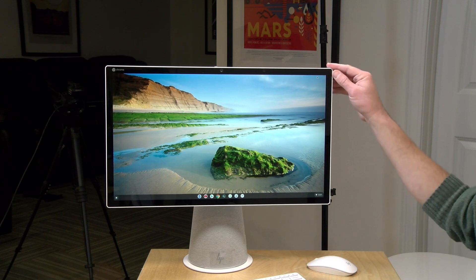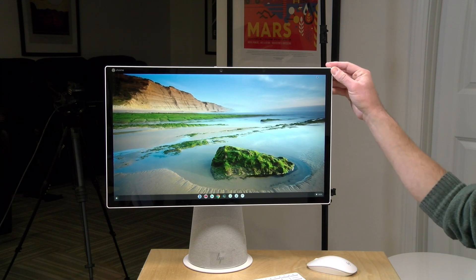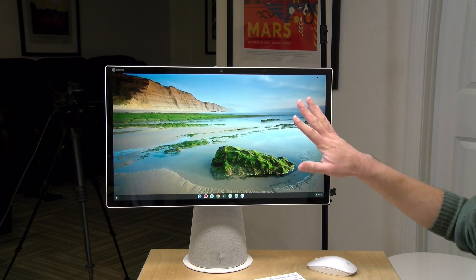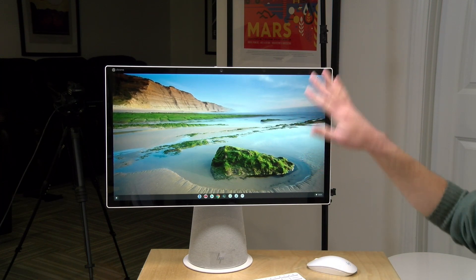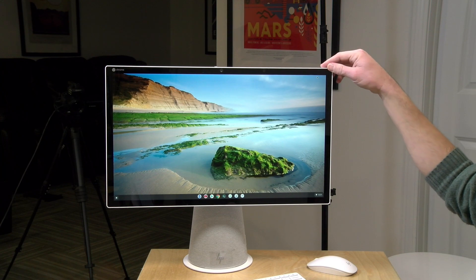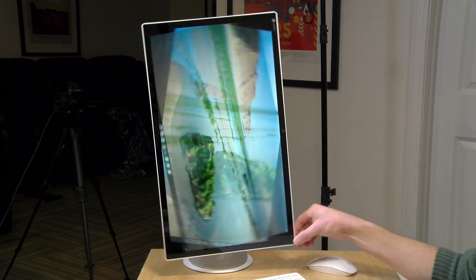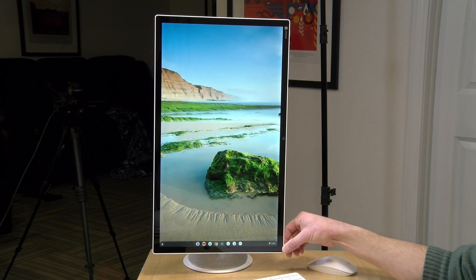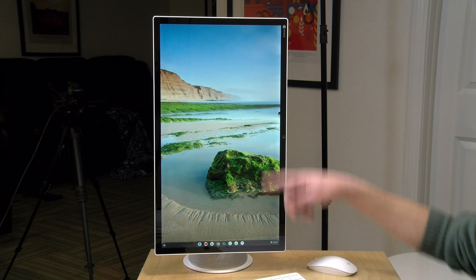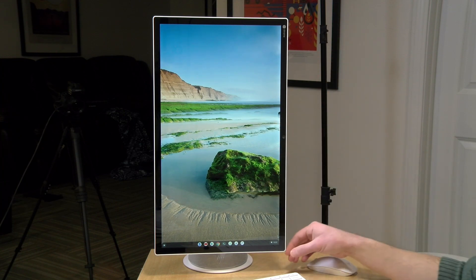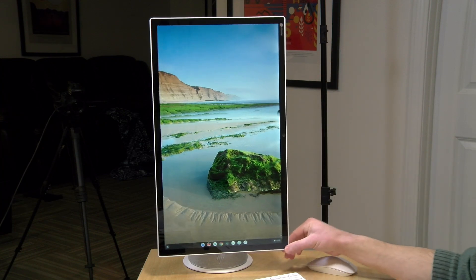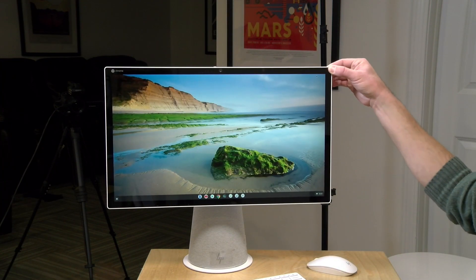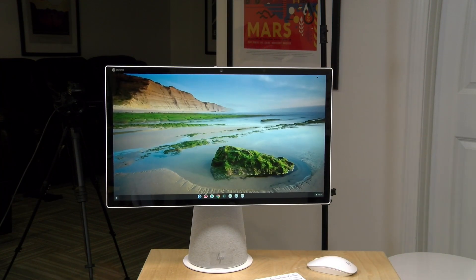Hey everybody, it's Lon Seid, and we've got another Chrome OS device to check out today. This is the HP Chromebase, and this is an all-in-one computer that allows you to rotate its screen whenever you want to go from the horizontal to the vertical.